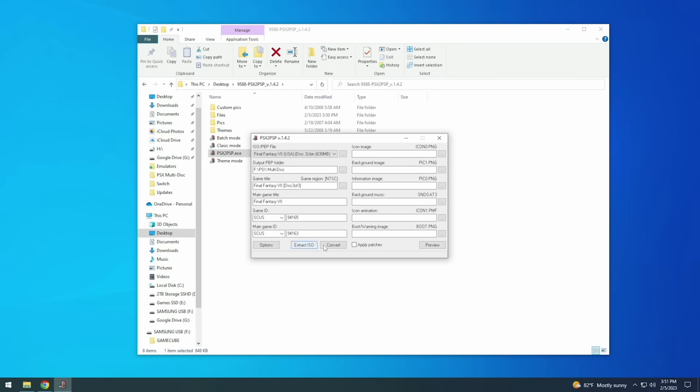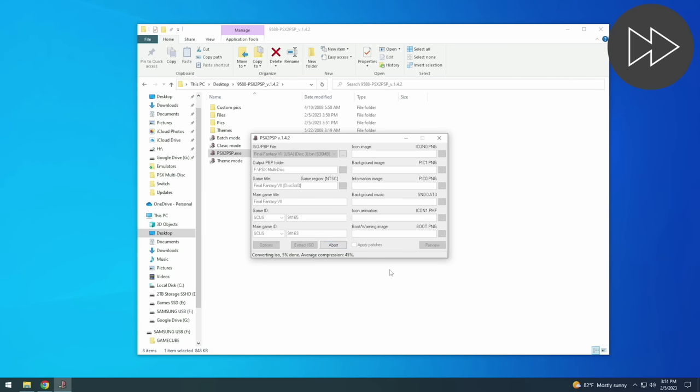From there you can ignore everything else and then just press this convert button here. Now I got to say this app is very old and so sometimes it'll just break on you like it won't work and you'll have to retry it again. And so if you do get an error here then I would recommend just trying it again. And there's also going to be times when it finishes the conversion process but it won't tell you in the menu. Either way with any luck when it is done it'll say done and it'll tell you how much it compressed it as well. So you can see here it compressed it by 26 percent.